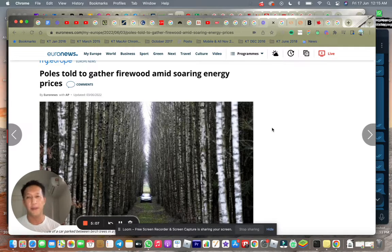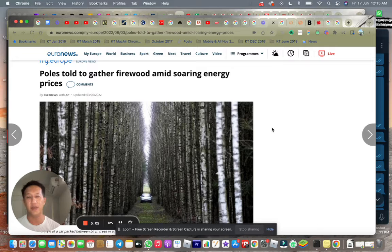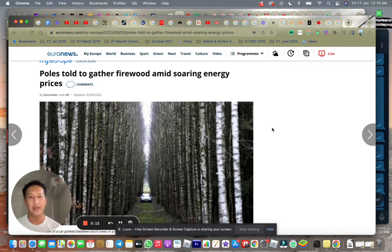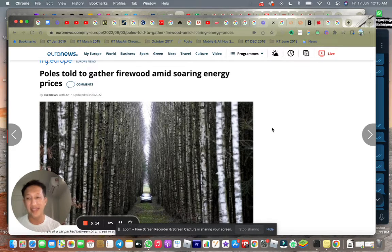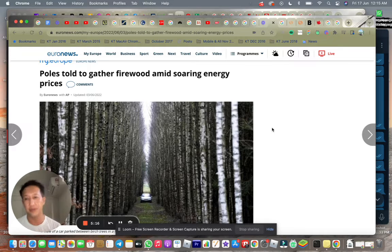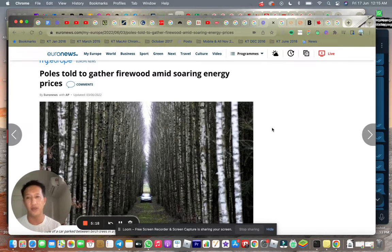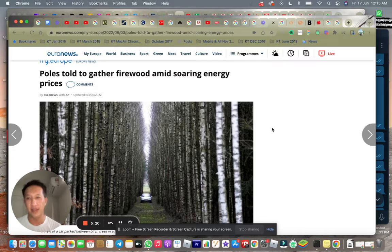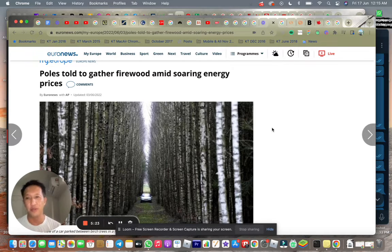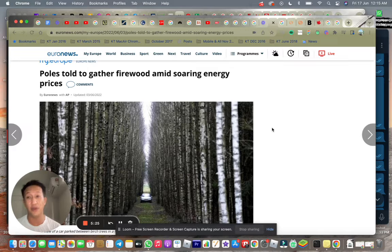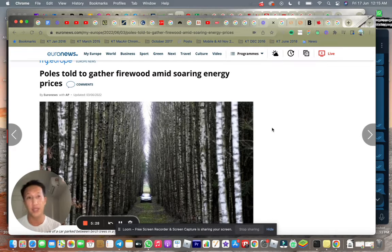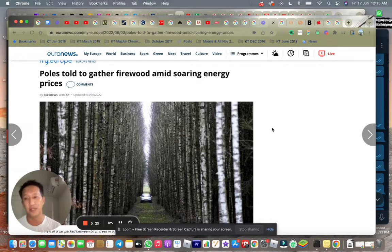Because of the energy crisis that we are going through right now, of course, there are analysts saying that we are just at the very beginning of the energy crisis. Let's wait till winter. As you can see in this particular headline I'd like to share with you, Poles told to gather firewood amid soaring energy prices just to be prepared for the winter, which is just six months away.